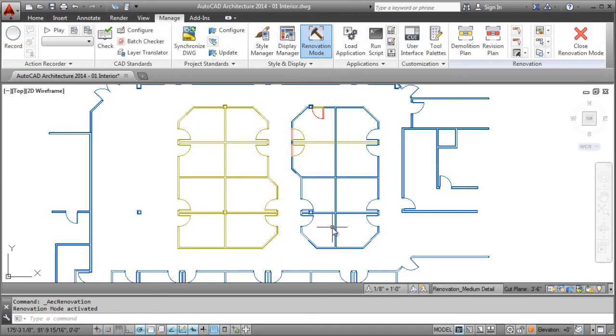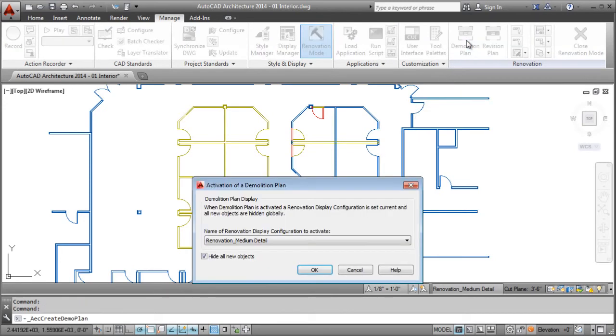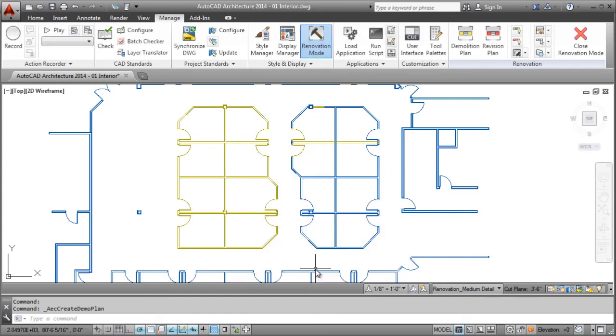Once your standards have been set, getting ready to plot is as simple as selecting the Demolition Plan icon. Doing this automatically applies the correct display control to objects based on your set standards.